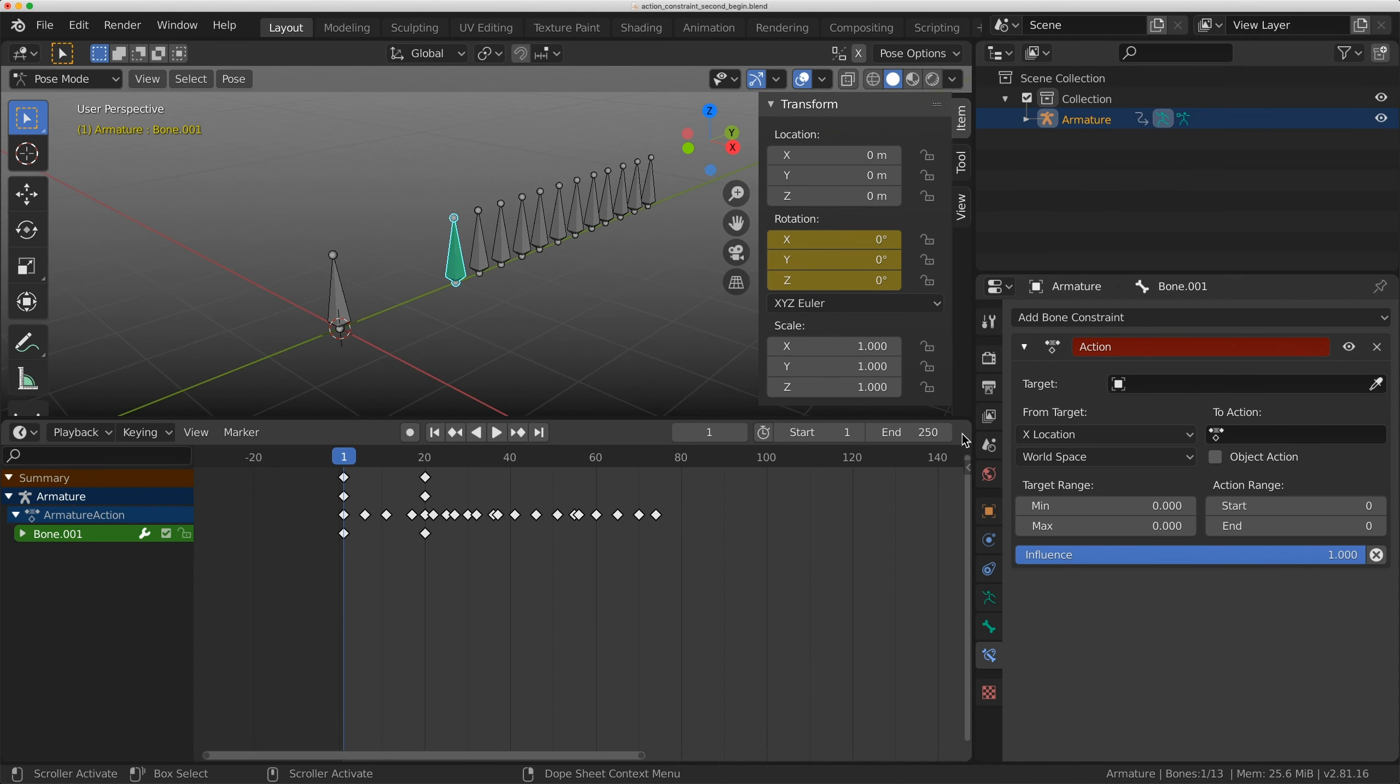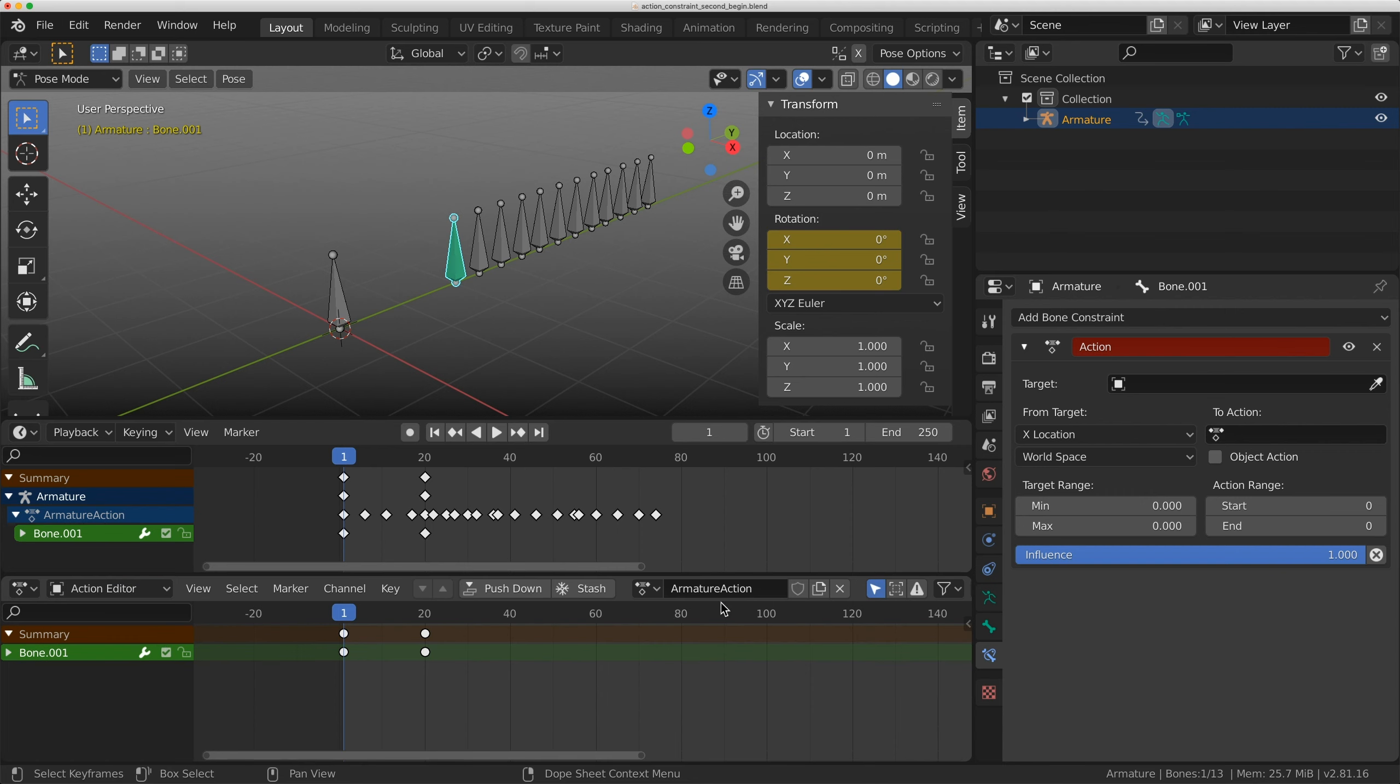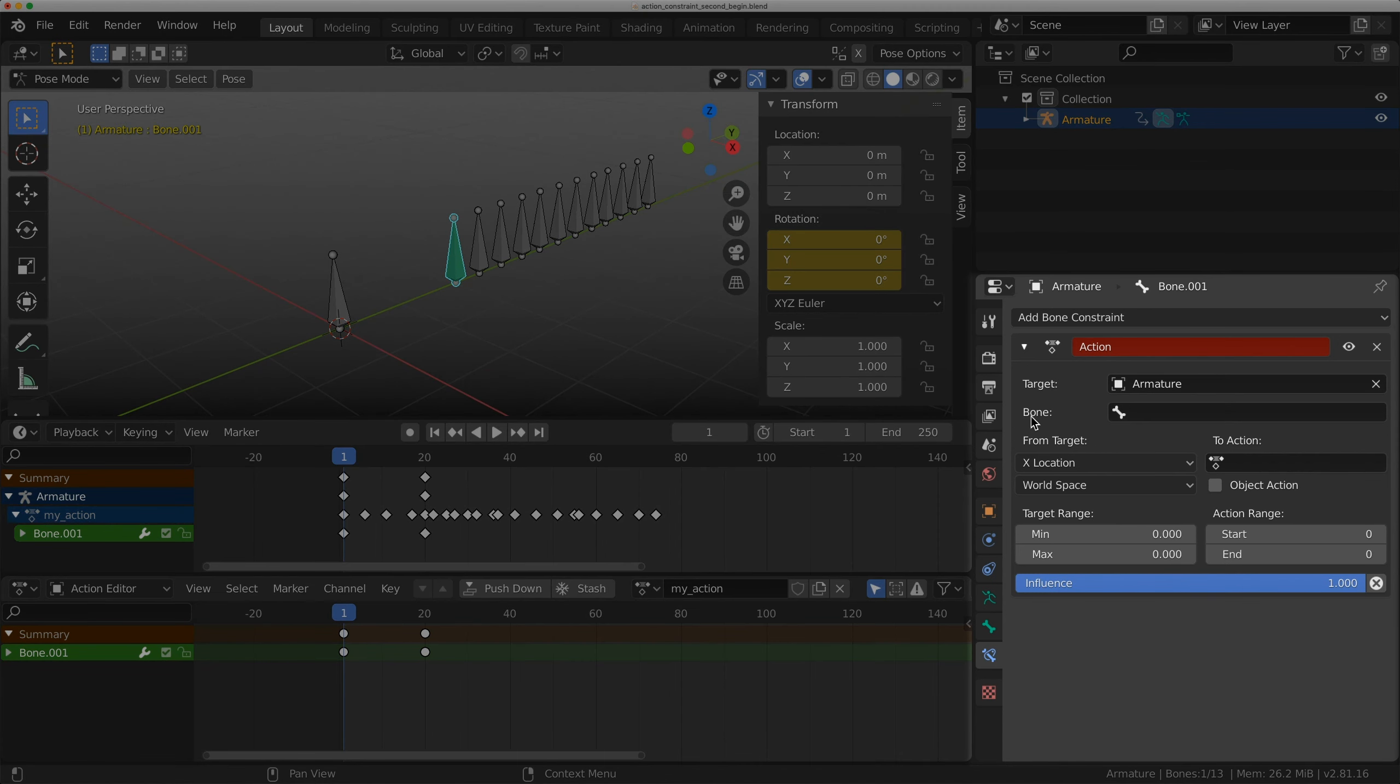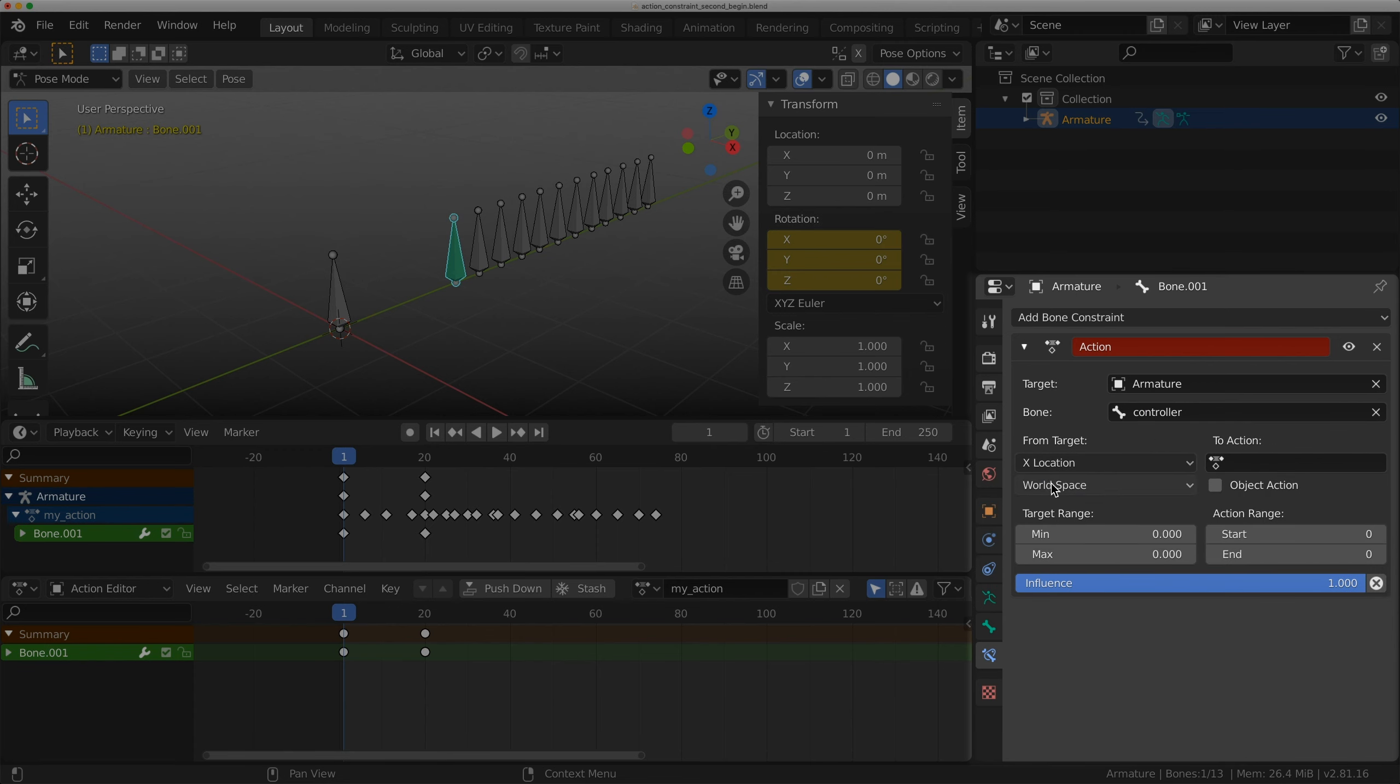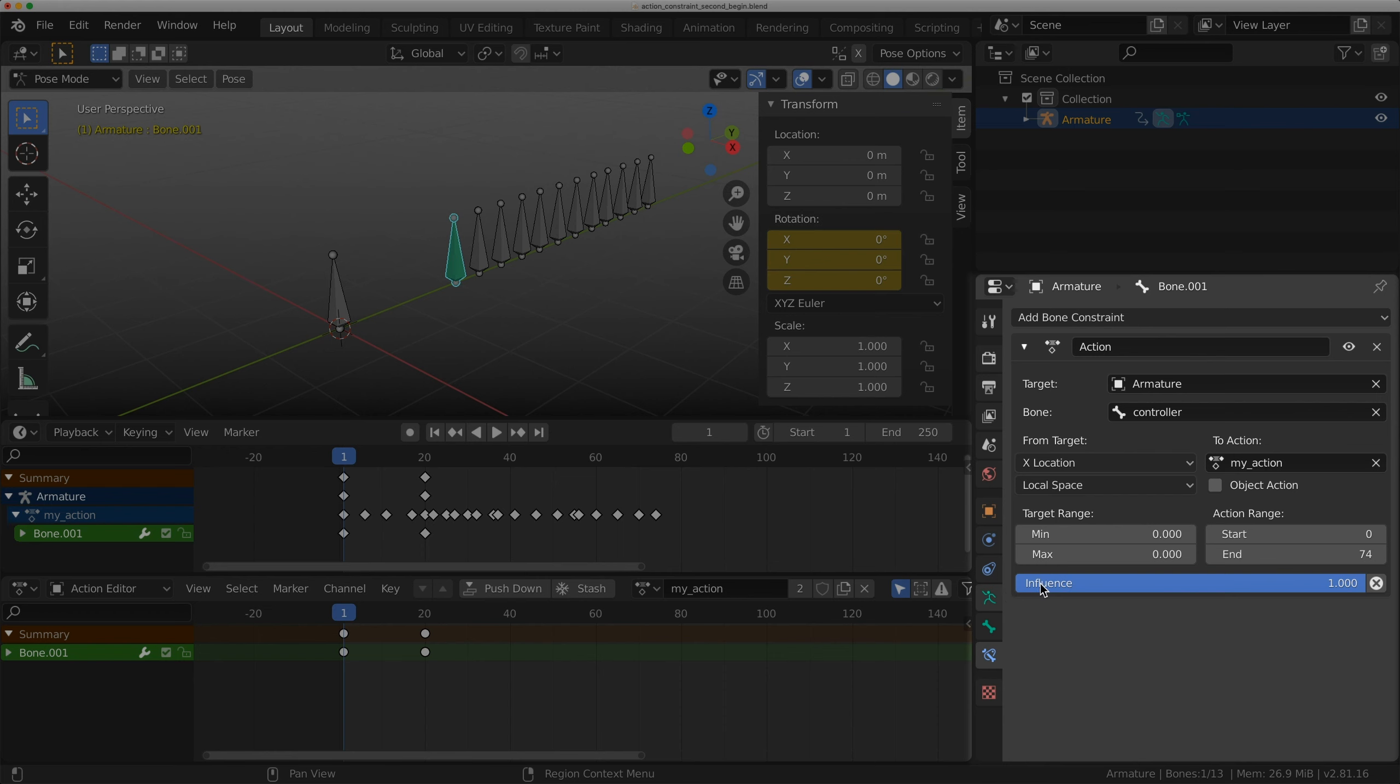I'm going to open up a dope sheet down here and flip it to action editor. I'll rename this to my action. The target is the armature and the bone is controller. This time I'm going to do X location and local space. The to action is my action again, start at 0 and end at 74.